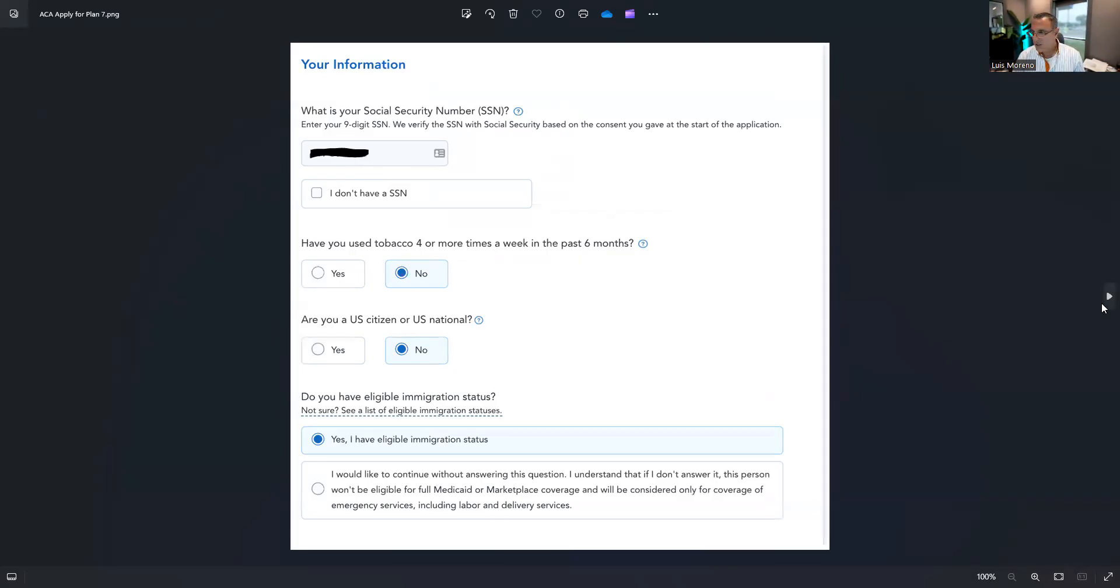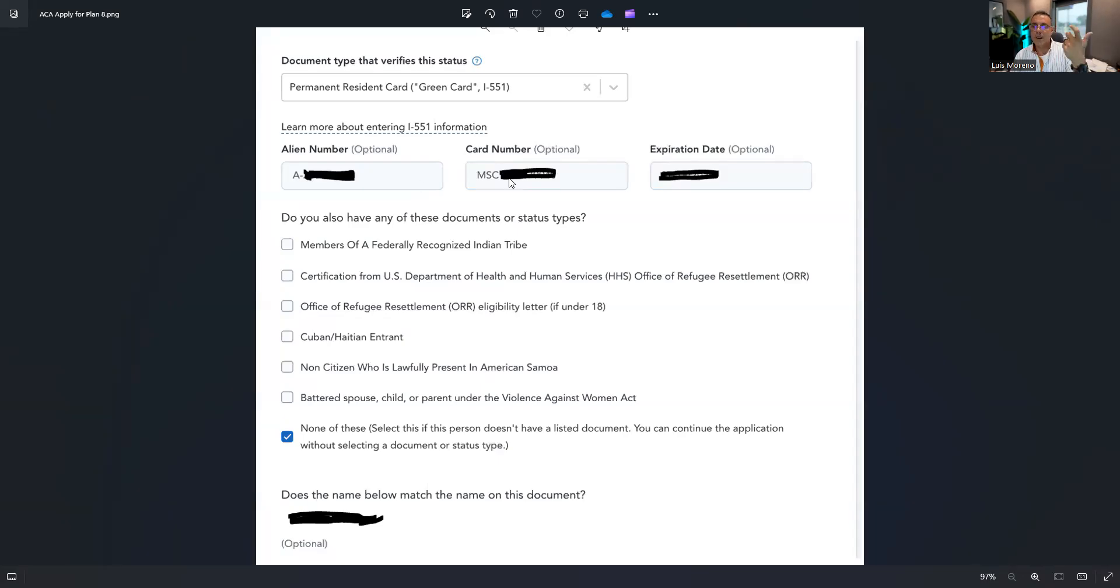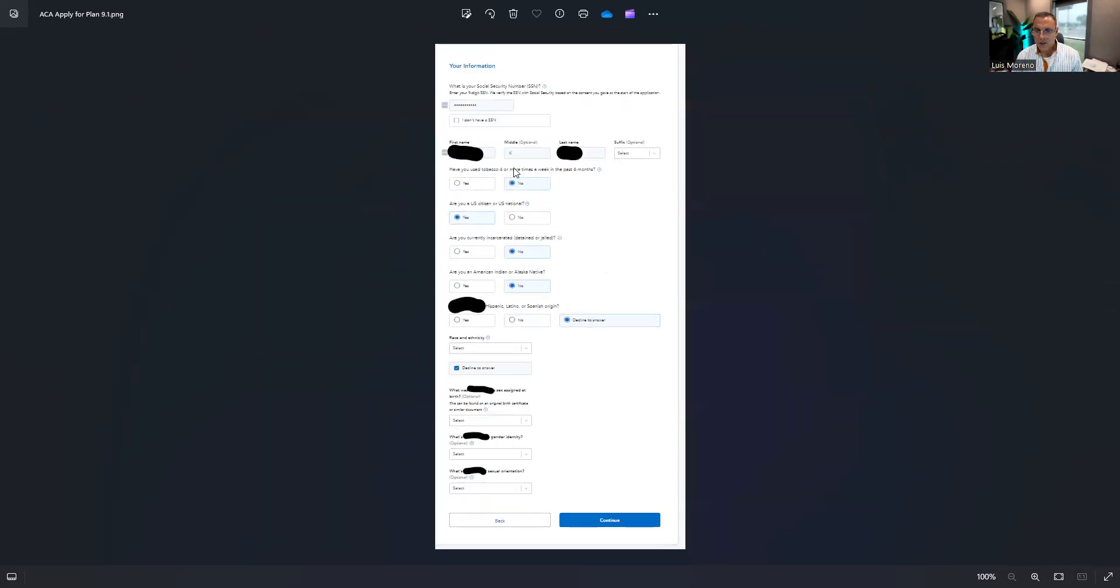So yes, we go next here. We entered the information on their green card. The A numbers in the front, this card number is in the back, and then the expiration date.